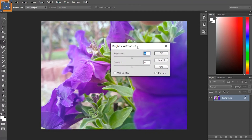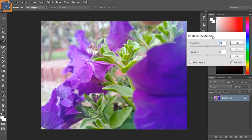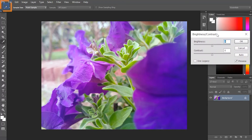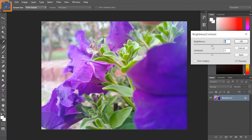Move this dialog to the side so you can clearly see the image. The fastest way to correct the brightness and contrast is to click on the Auto button. Photoshop will automatically adjust the brightness and contrast of the image. But if you want more control, you can move the sliders yourself.